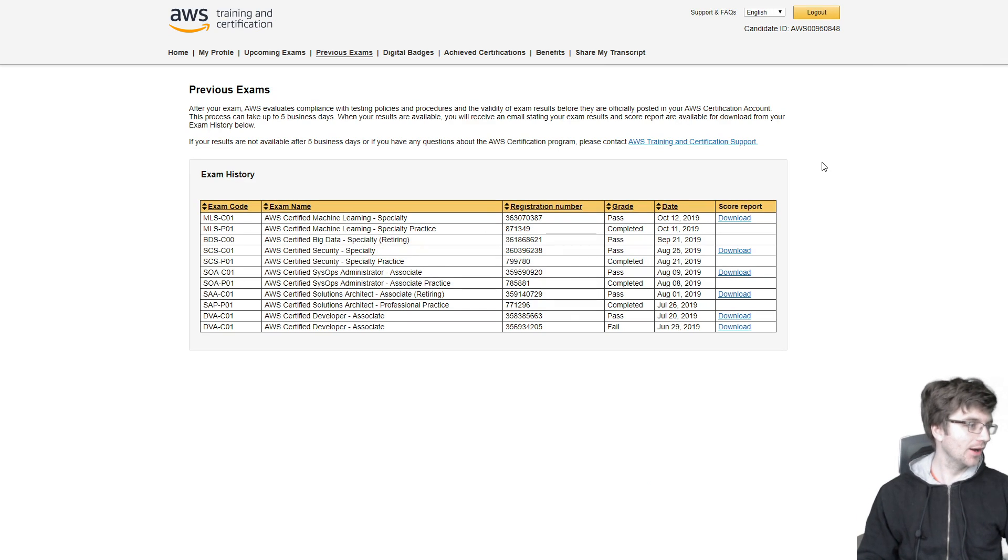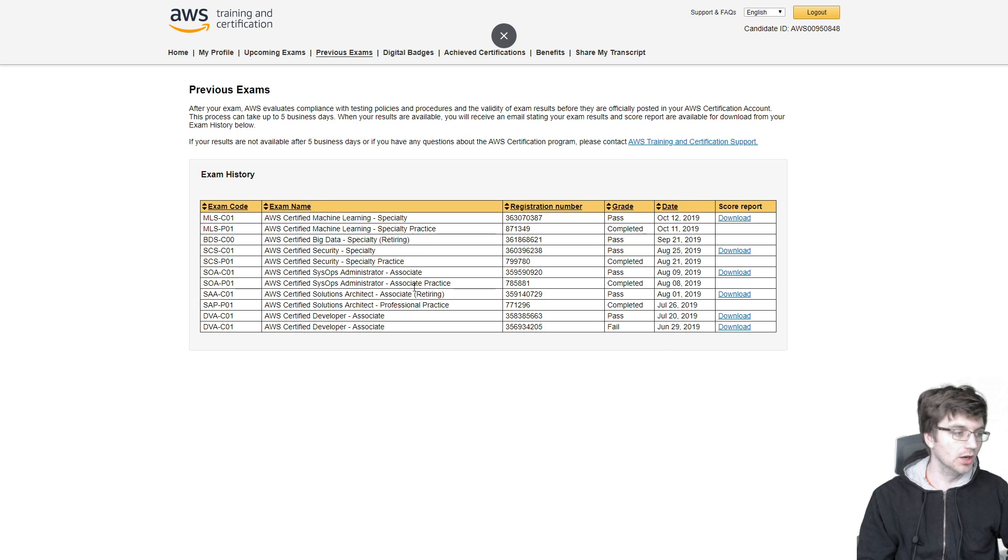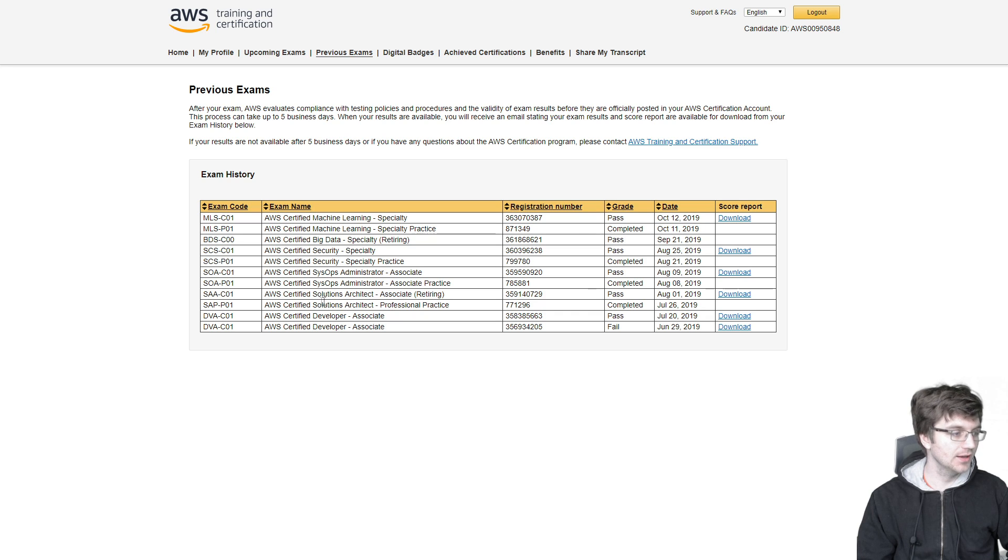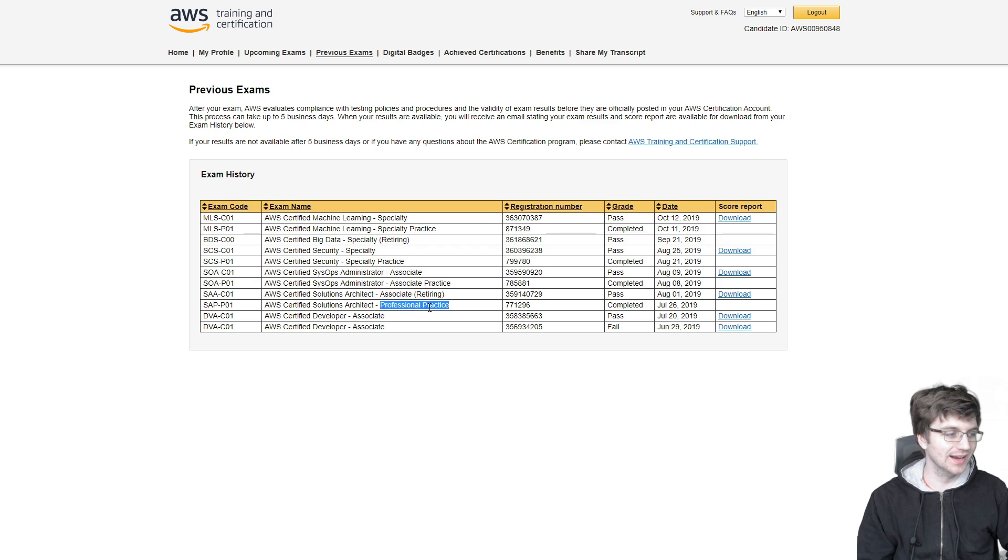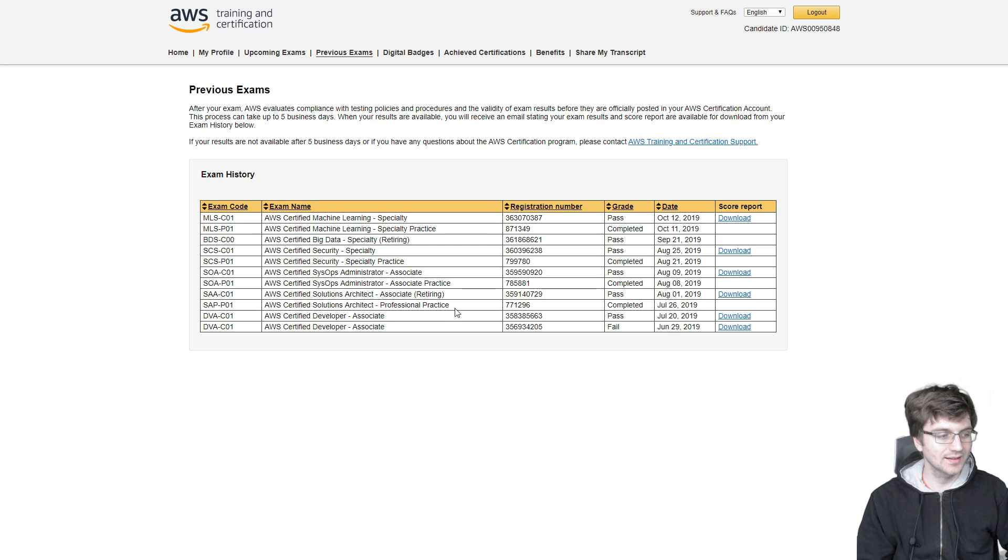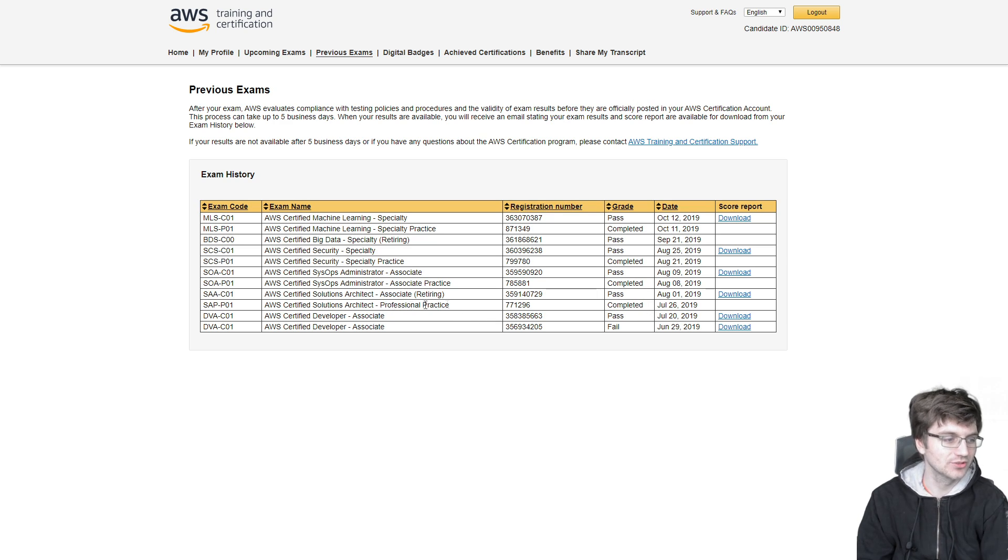Here I am on the AWS training and certification page and you can see all the certifications - ones that got like machine learning, data, security, SysOps admin, and here we go, solutions architect, associate. So I accidentally took the professional practice right before I took the associate. You don't have to take the practice, but it was nice to have.